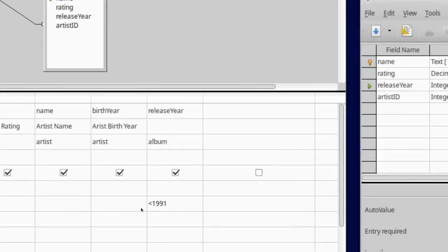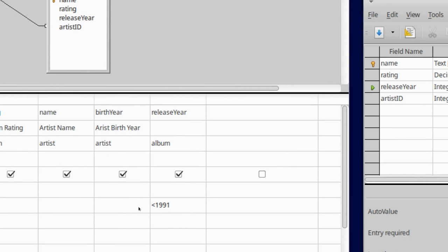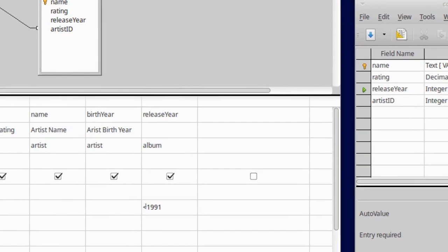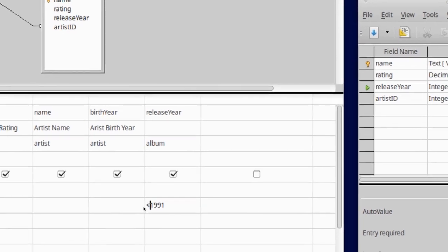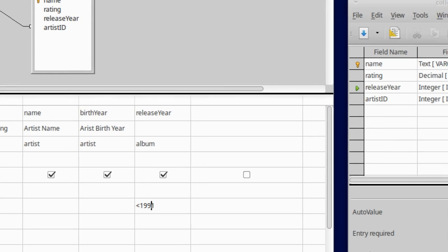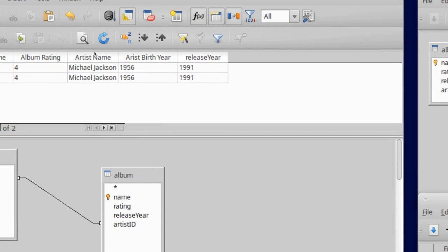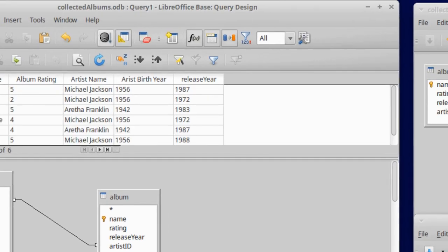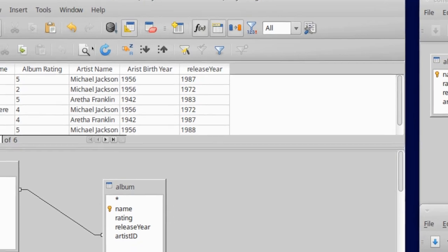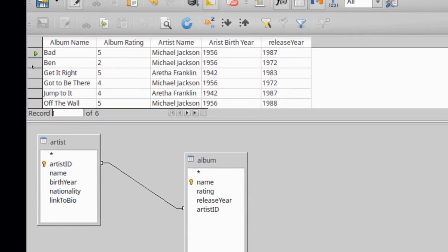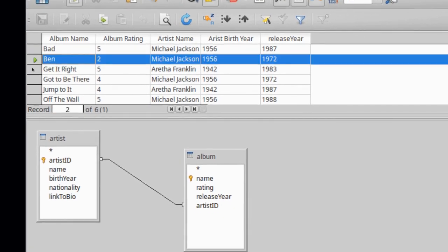So now watch. If I come back here to my query, this will now be interpreted by LibreOffice Base, not as the character left caret, but as a mathematical expression representing any number less than 1990. So I can come back up to my run button. Ooh, now notice my results.